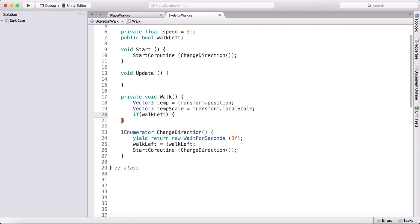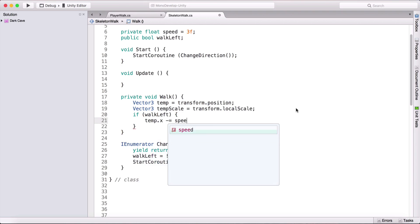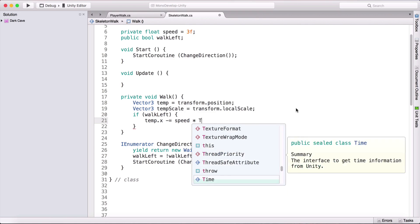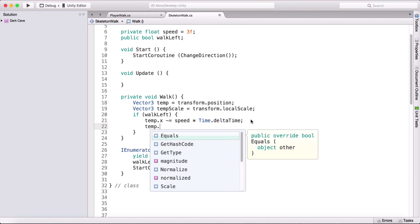If walkLeft is true, we move the skeleton left: 'temp.x -= speed * Time.deltaTime'. Delta time is Unity's built-in time difference between each frame — for example at 60fps there's a small delta between each frame. Multiplying by delta time ensures smooth, frame-rate-independent movement.